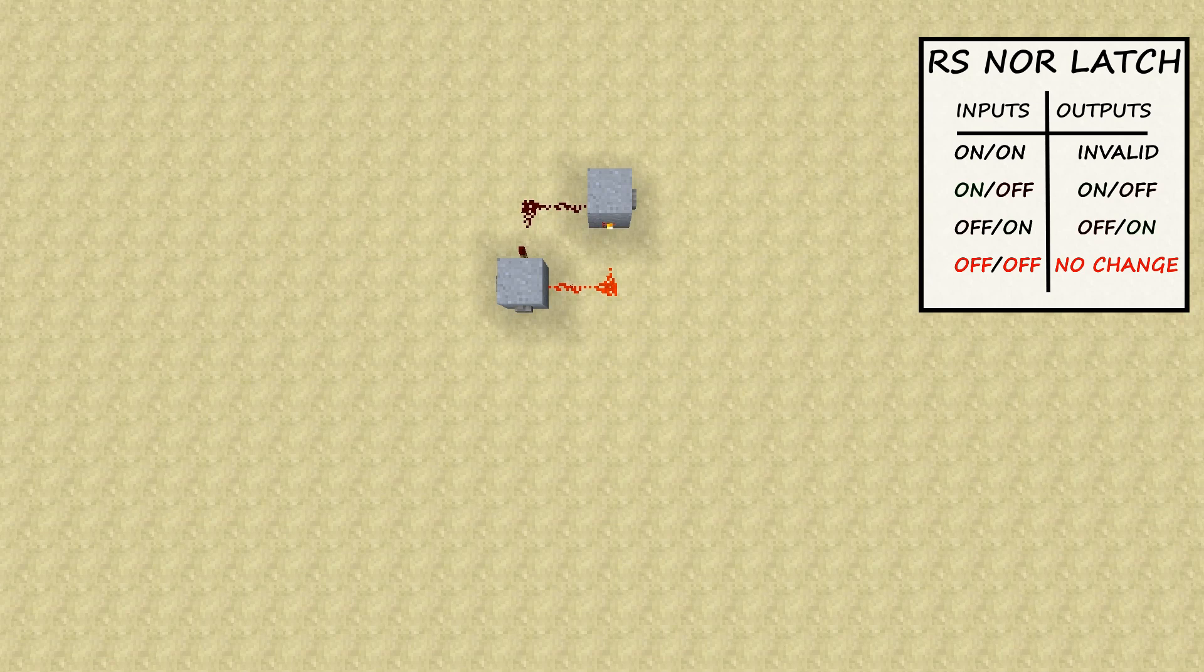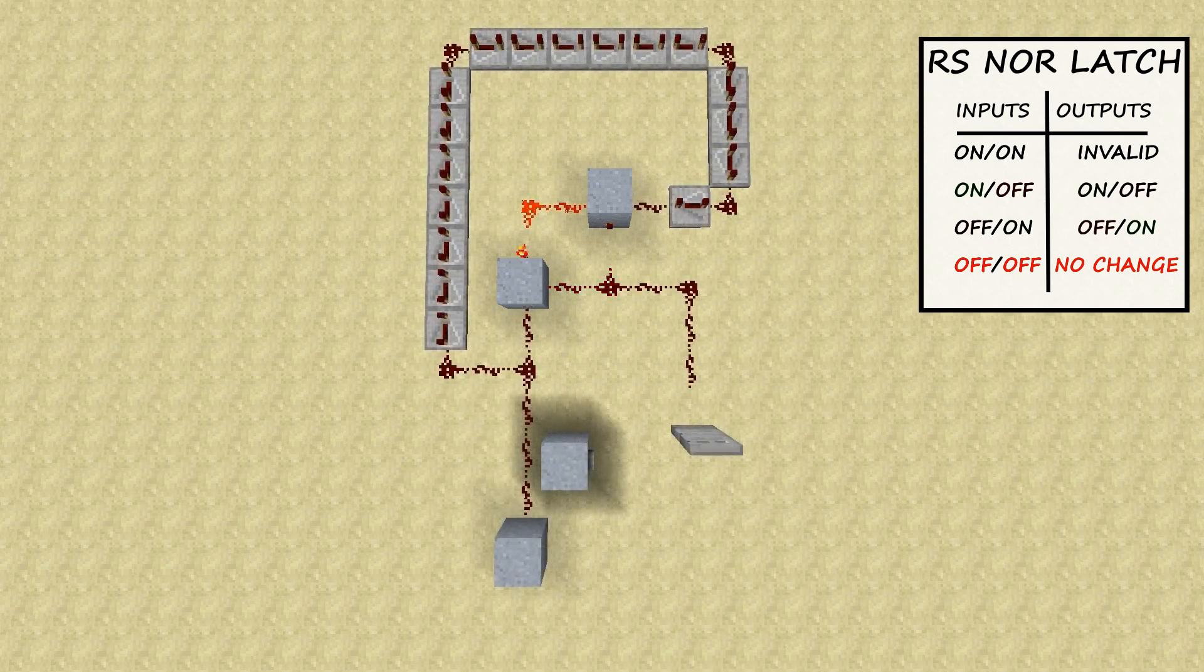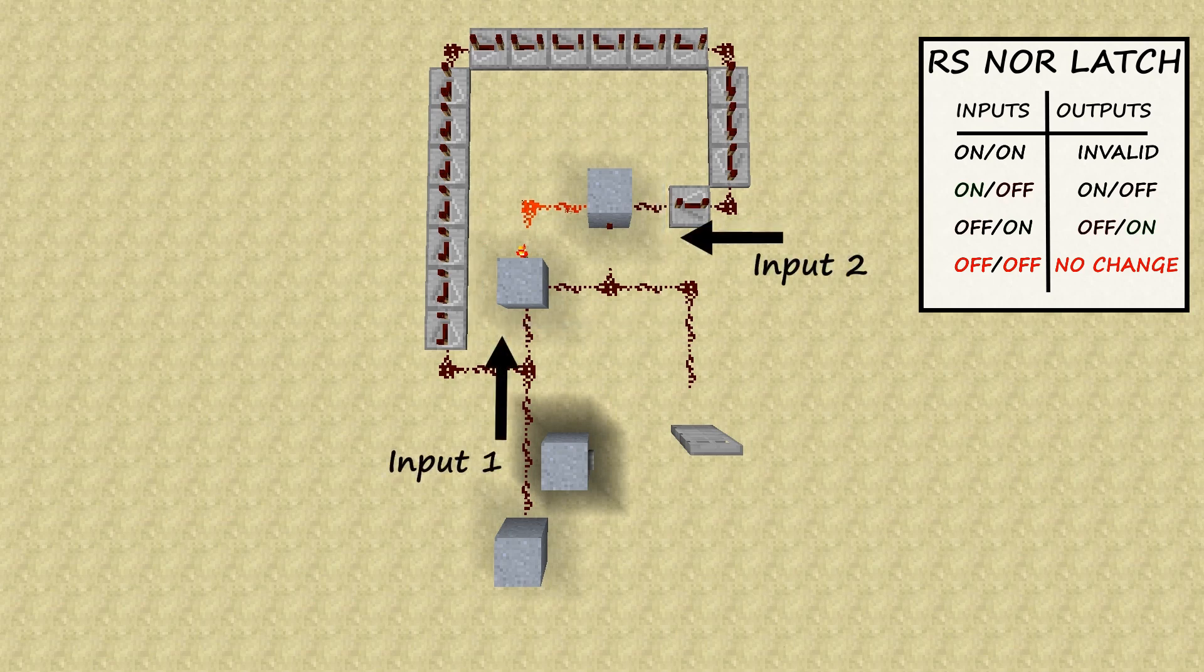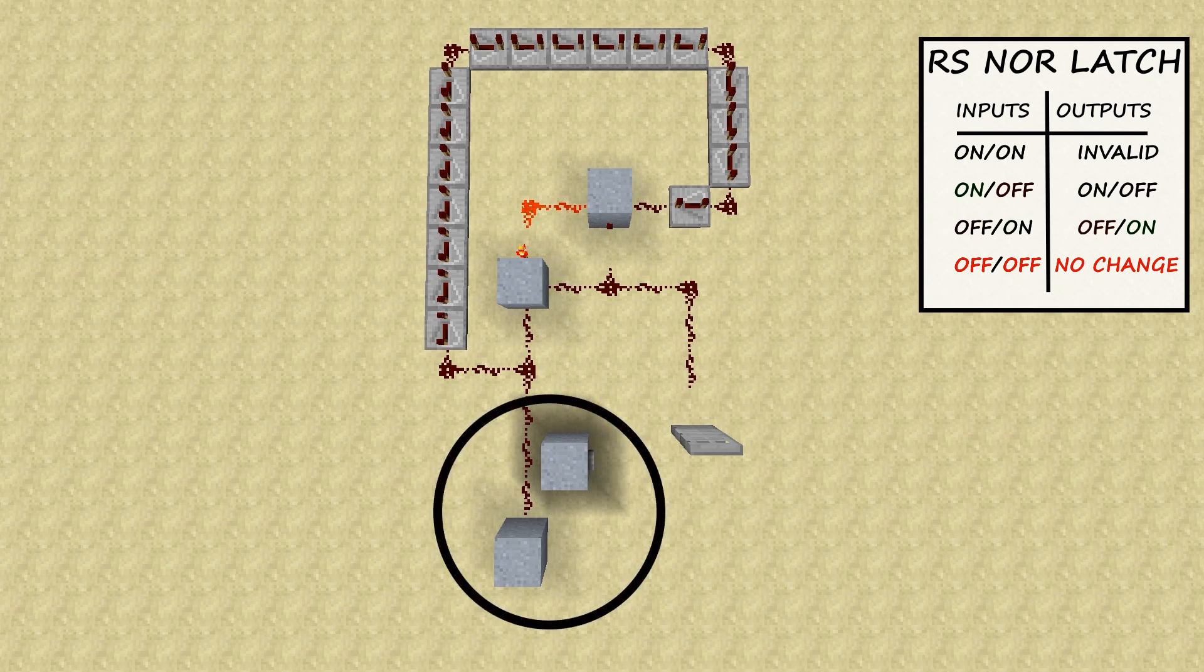To get a better idea of how you would use a nor-latch, I'm going to build a little circuit. I still have the original nor-latch, the only thing I've changed about it is that instead of having buttons on the inputs, I ran some redstone wiring into the inputs. Let's see what it does when I press one of these two buttons at the bottom.